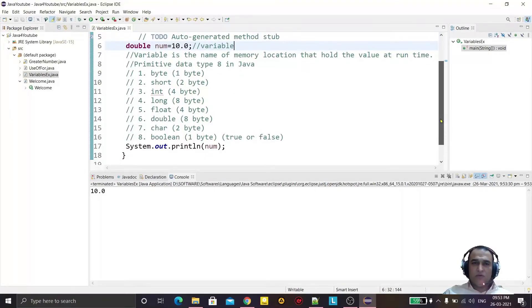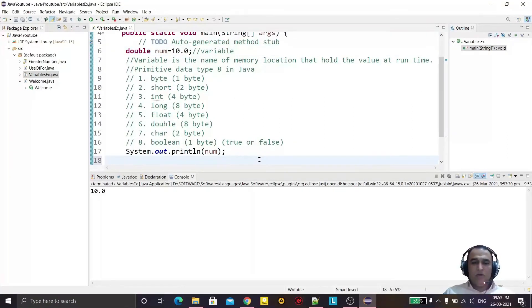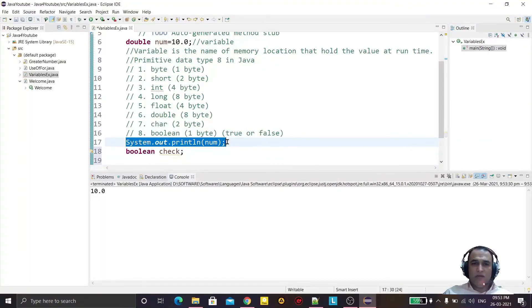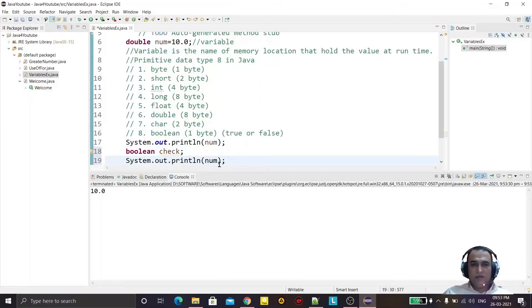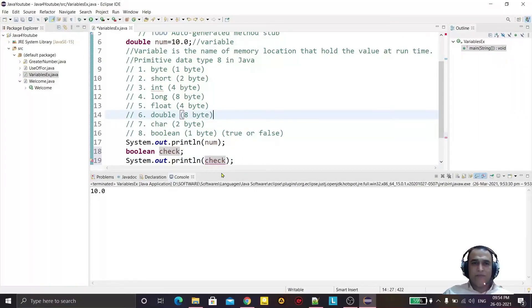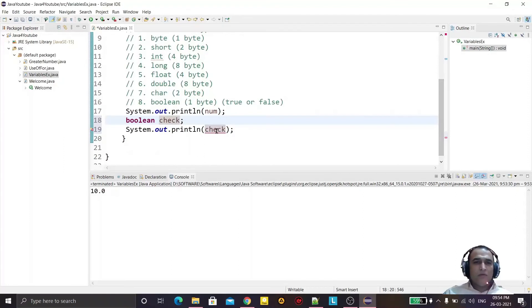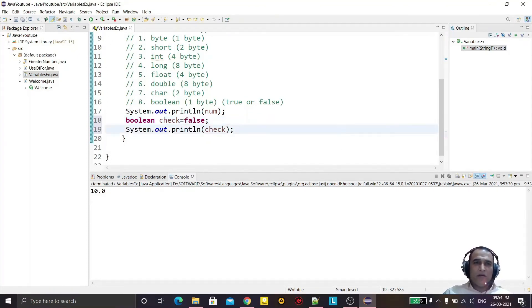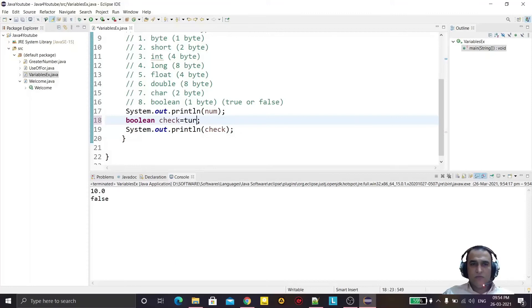If I want to store a boolean value, I declare it as boolean — let's call it 'check'. I can display the value using copy and paste, then put 'check' in the println. Since it's a local variable it needs to be initialized, so I say false and run it — it displays false. If I change it to true and run it, it displays true.